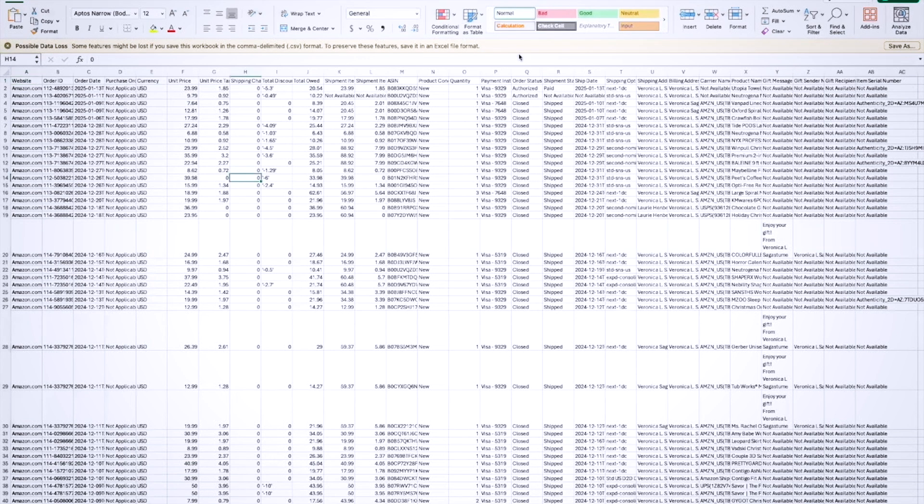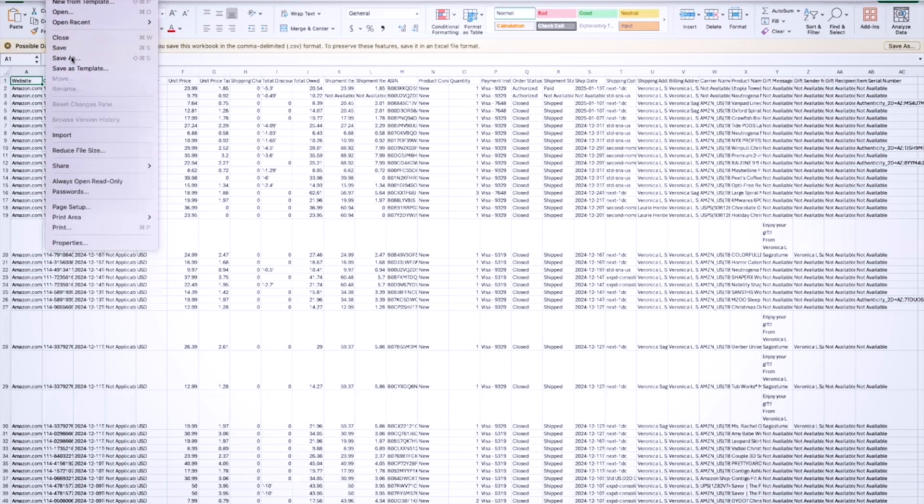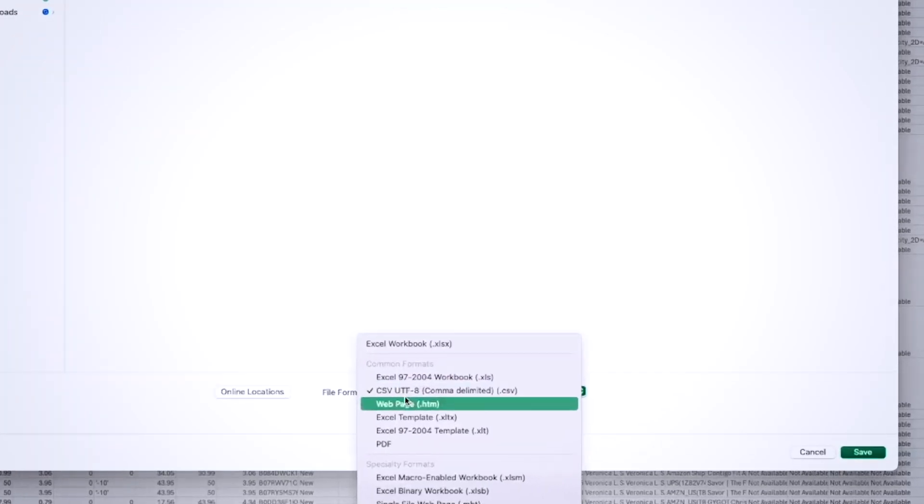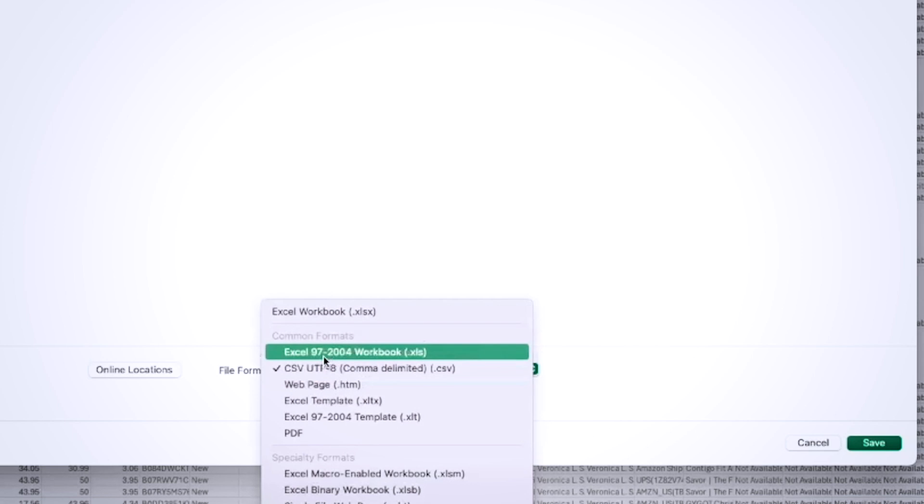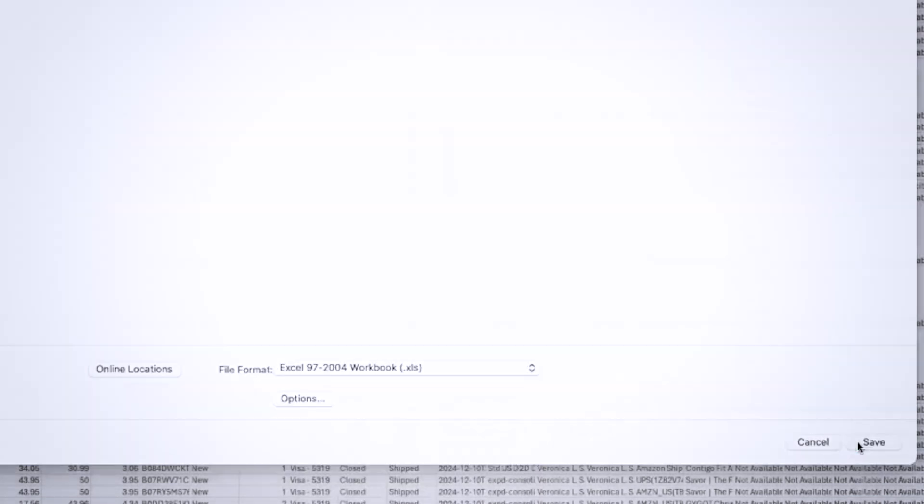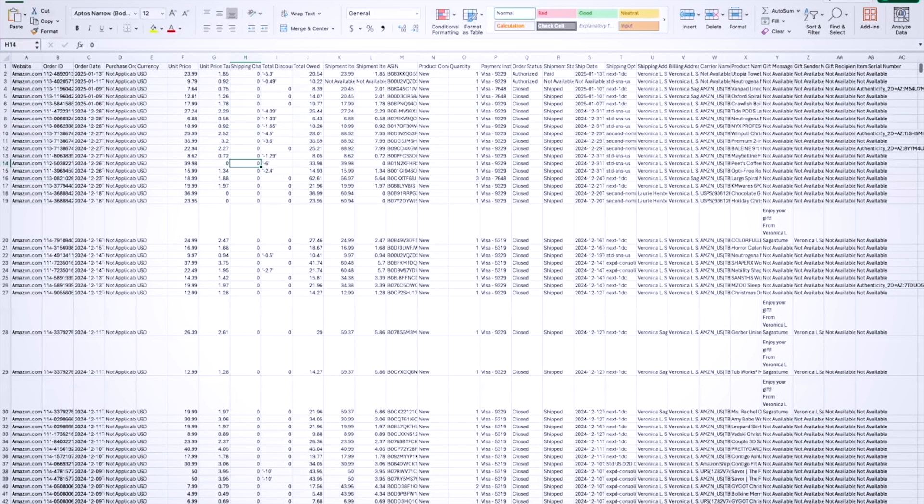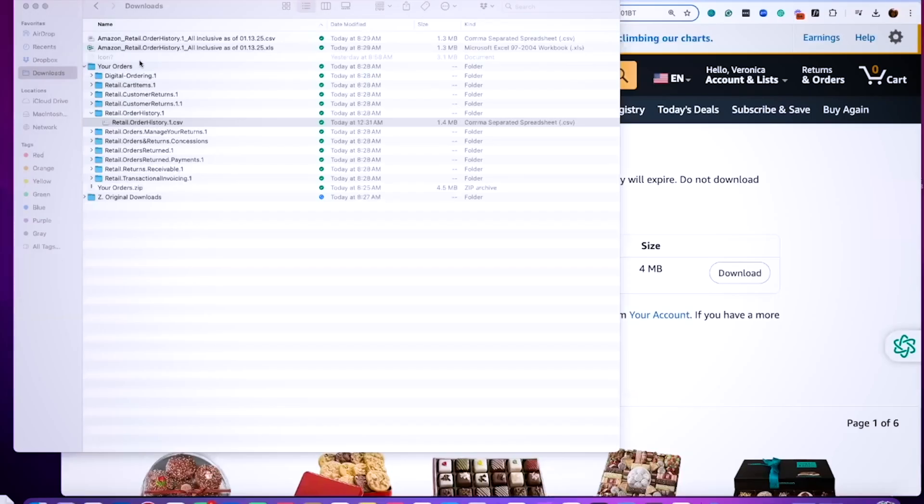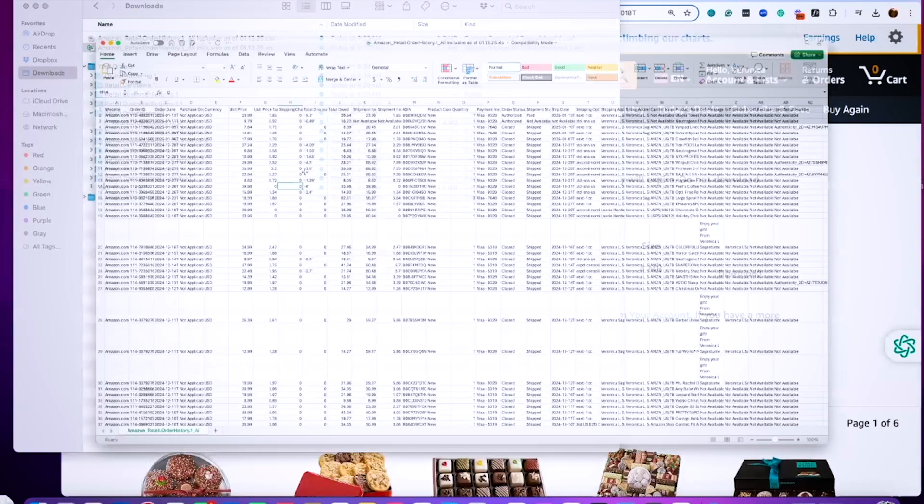You have your Excel file, so we're going to go ahead and say file, save as. What you want to do is you want to select an Excel file and save it. At that point, you will notice, I'm going to close this, we'll go back to our downloads. You will notice there are two files now. We want to work in the Excel file.